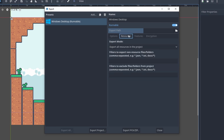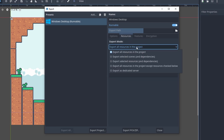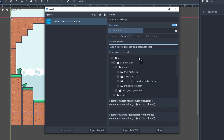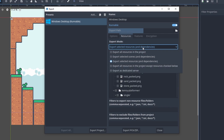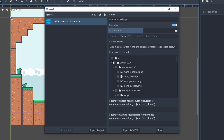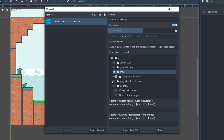The Resources tab tells you what you want to export inside the build. In most cases, you want to leave this alone, but you can also choose to only export things based on selected scenes or resources. But more useful than that, you can select to exclude files. This is useful when you have debug code and scenes or mods you don't want to export with the game.